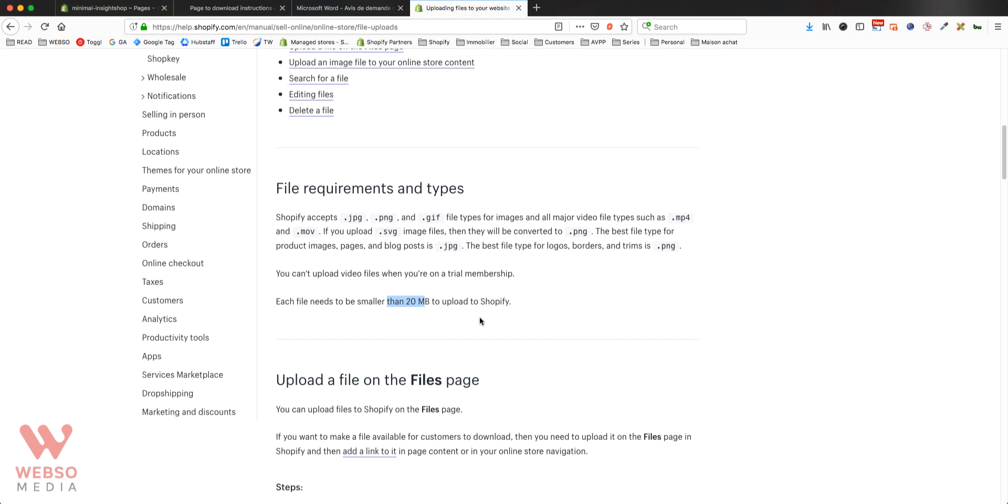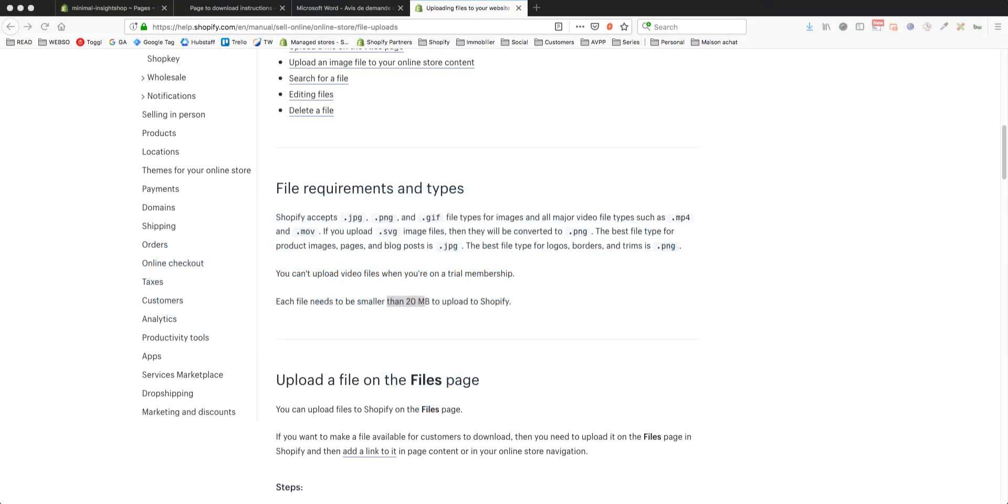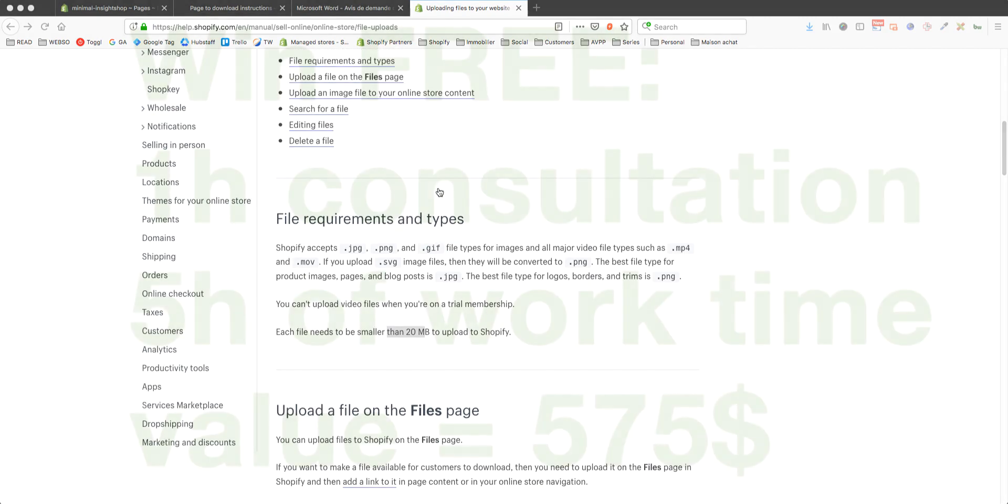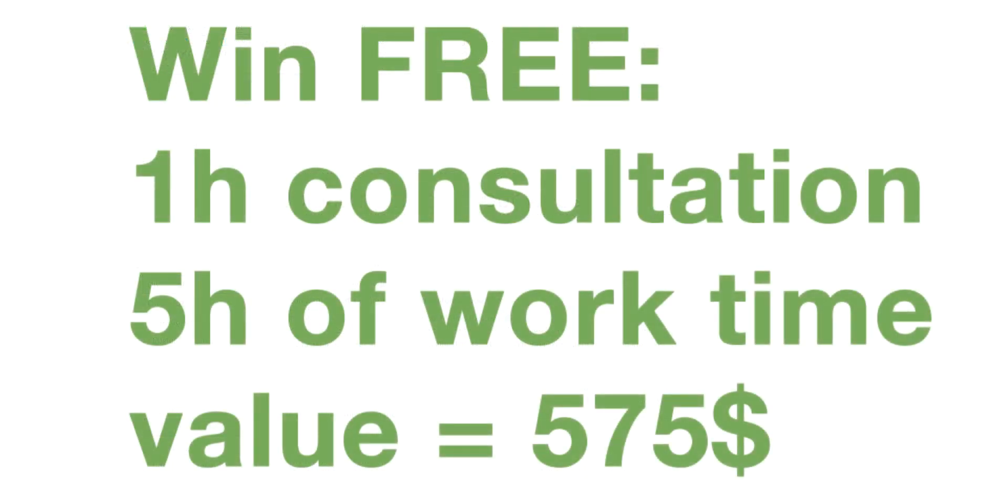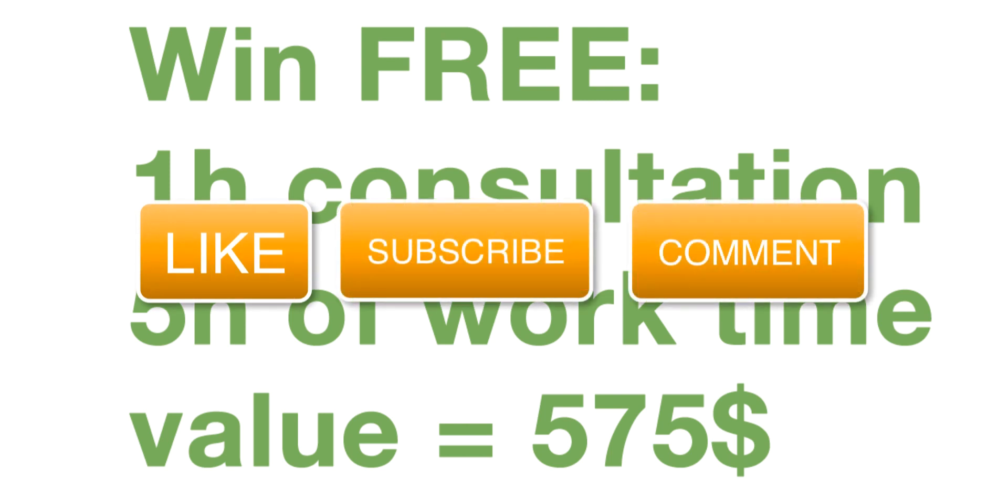So this is it. If you have any questions, please use the comments below the video to ask me anything you want to know about this video, about this process. I will take the time to answer. Also, don't forget to like, subscribe, and comment on the video.